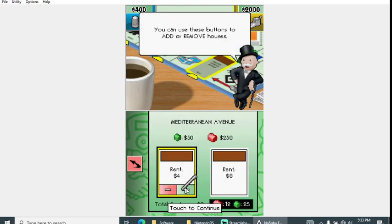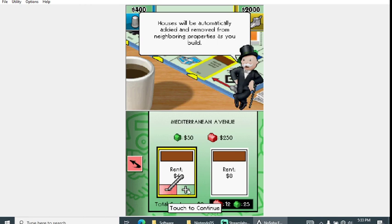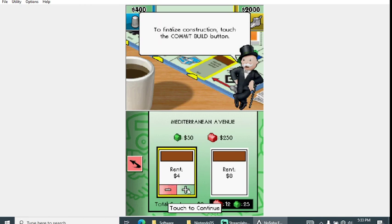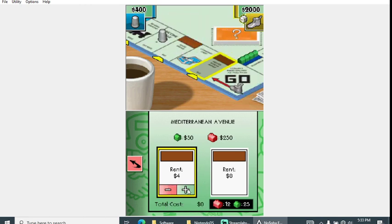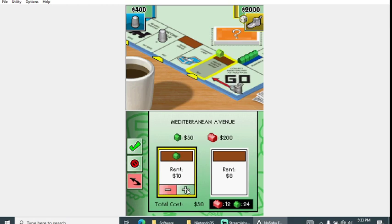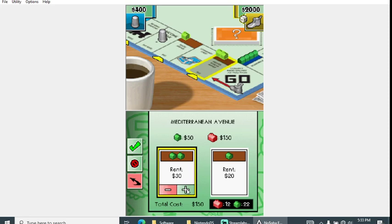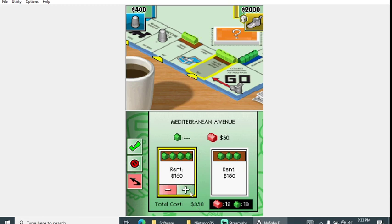This is how you increase the houses here. There's a confirmation button or a commit build button as it's called. The total cost is at the bottom, but sometimes I've noticed this cost is higher. Let's go with 500, we might get lucky.